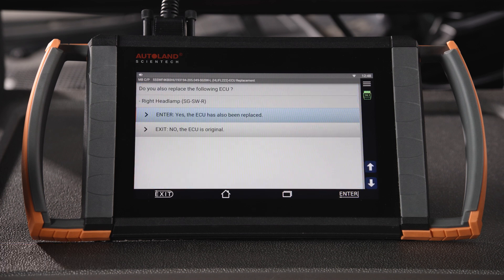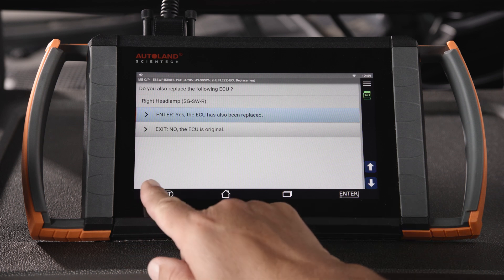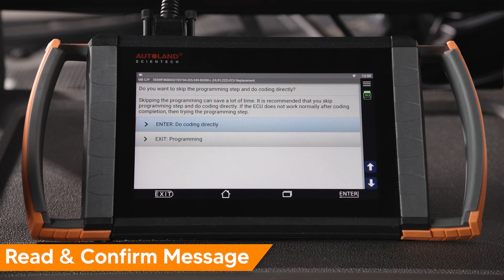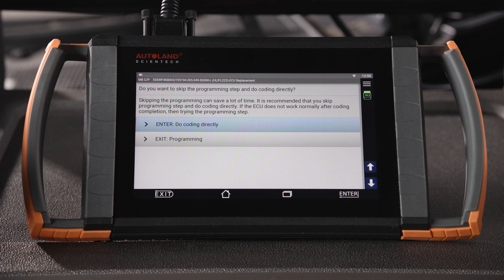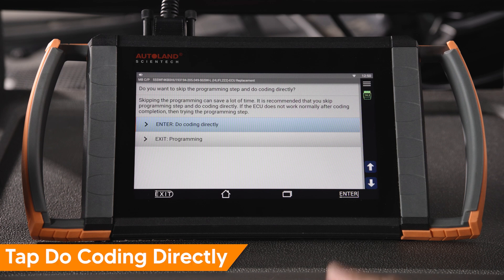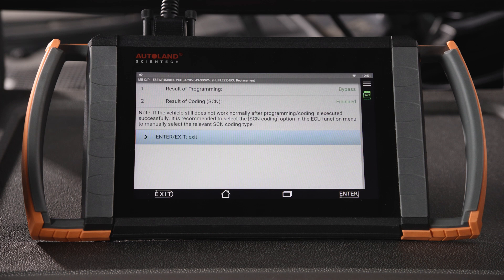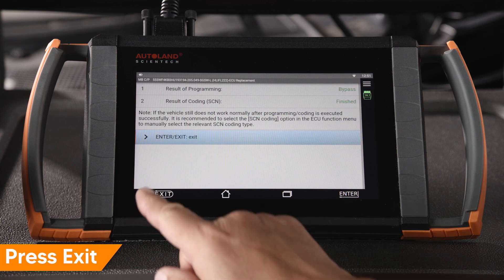Select the appropriate choice for your situation — we did not replace the right headlight ECU. Read and confirm the message. If the module is a new OE replacement, programming software comes preloaded; it is recommended to skip programming and do coding directly. If the ECU doesn't function normally after coding, then perform programming. Tap Do Coding Directly and press Enter to continue. Results will be displayed — press Exit to end.